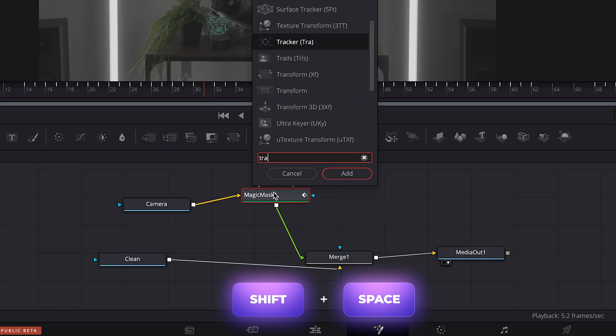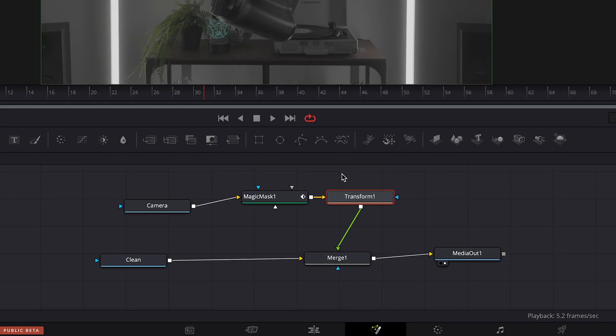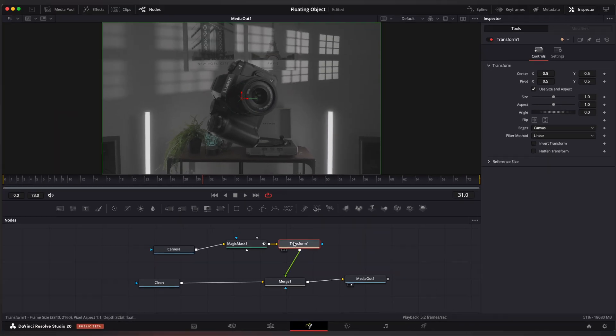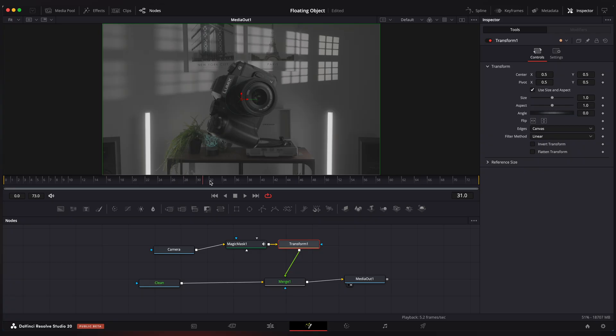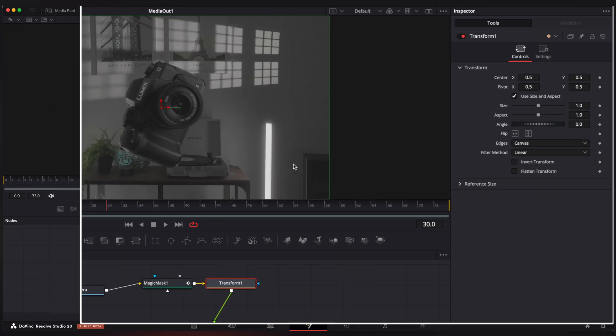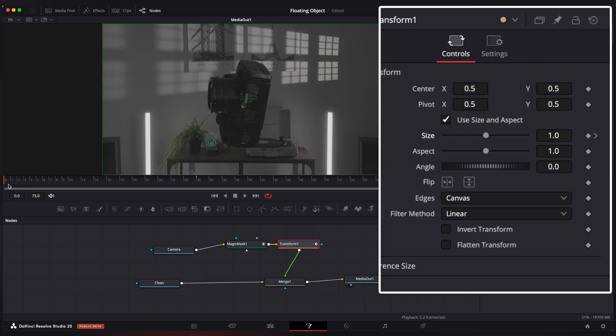For that we are gonna use a transform node. Select transform node. Hover a playhead to the place where animation ends. Go to inspector and create a keyframe on size. Go to the beginning of the clip and set size to zero.